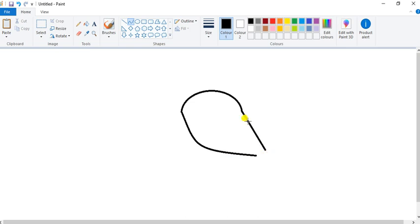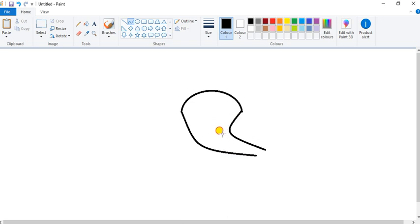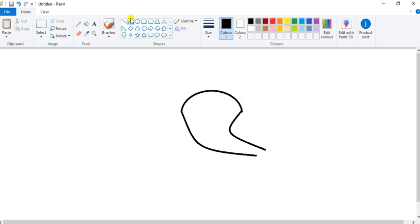Take your mouse pointer in the middle and drag it, and click here only. Done. Now draw here a small circle.